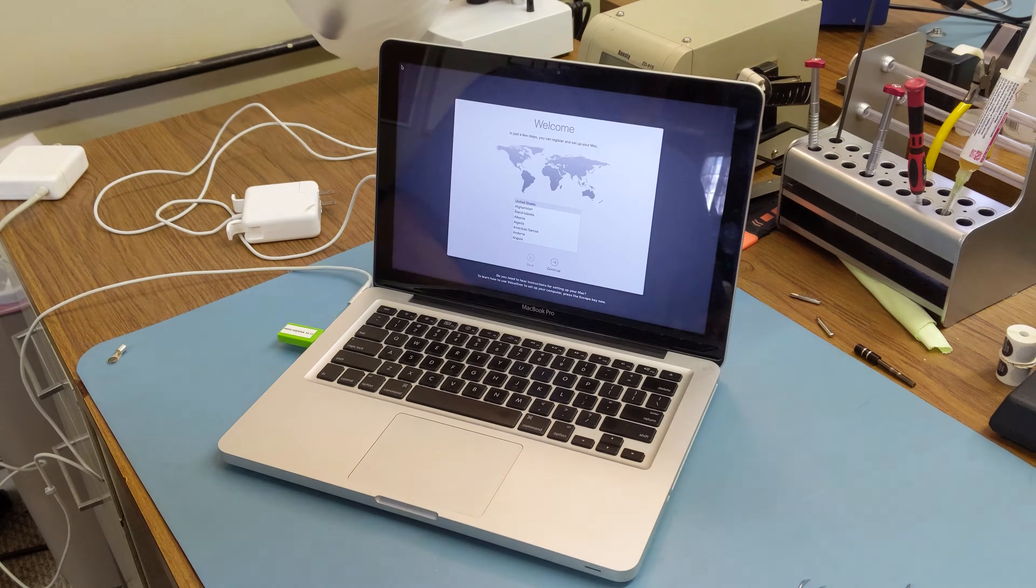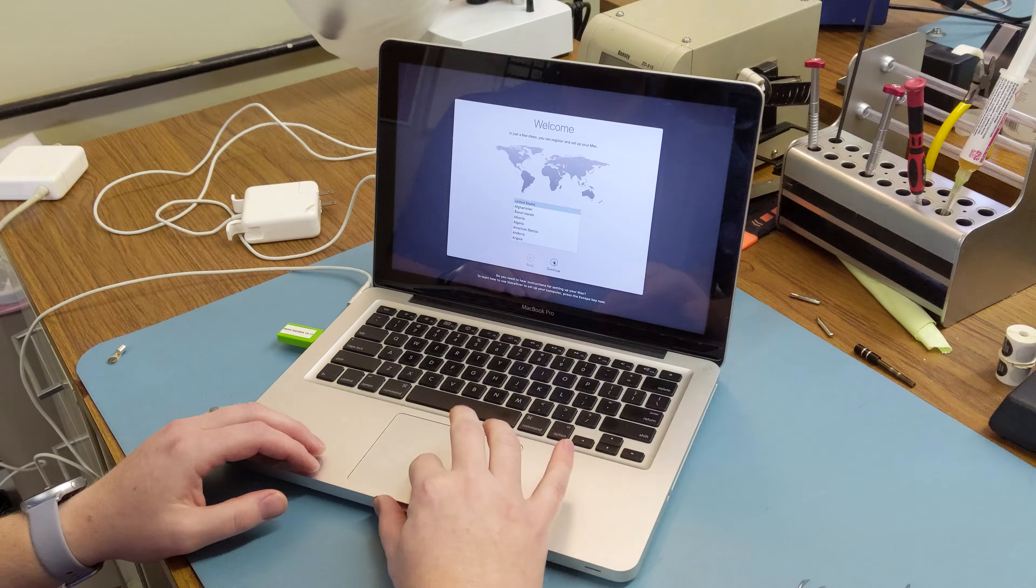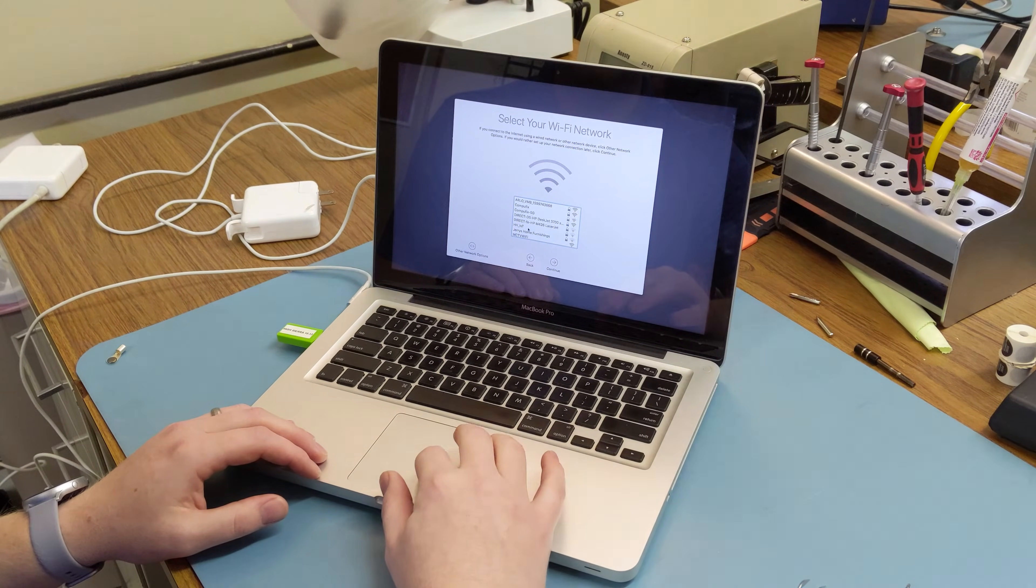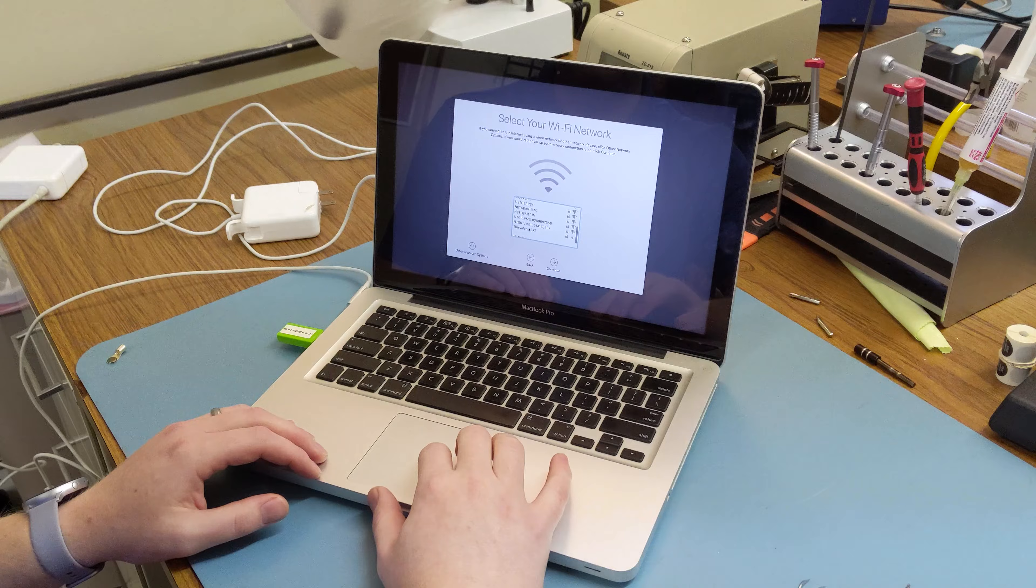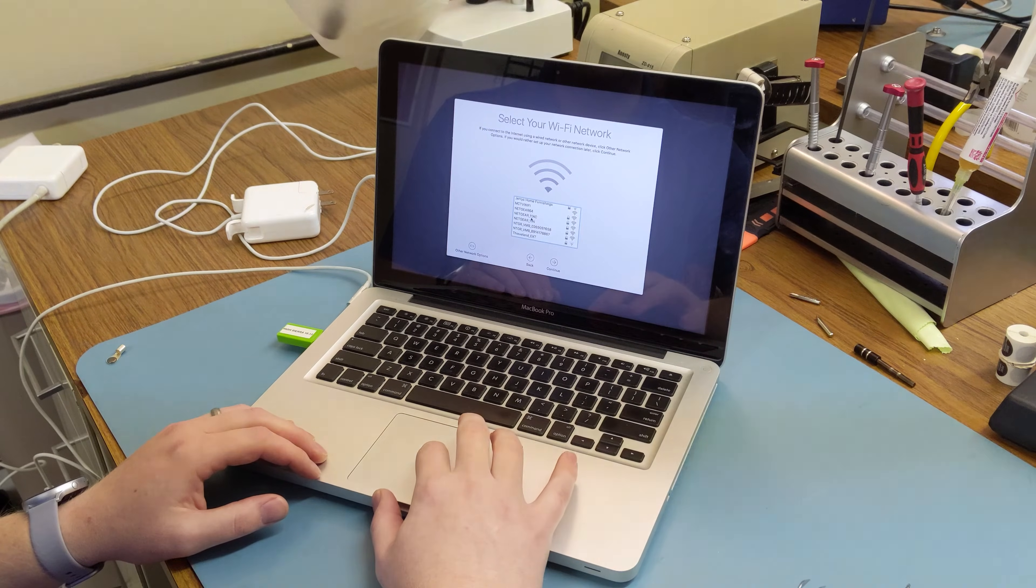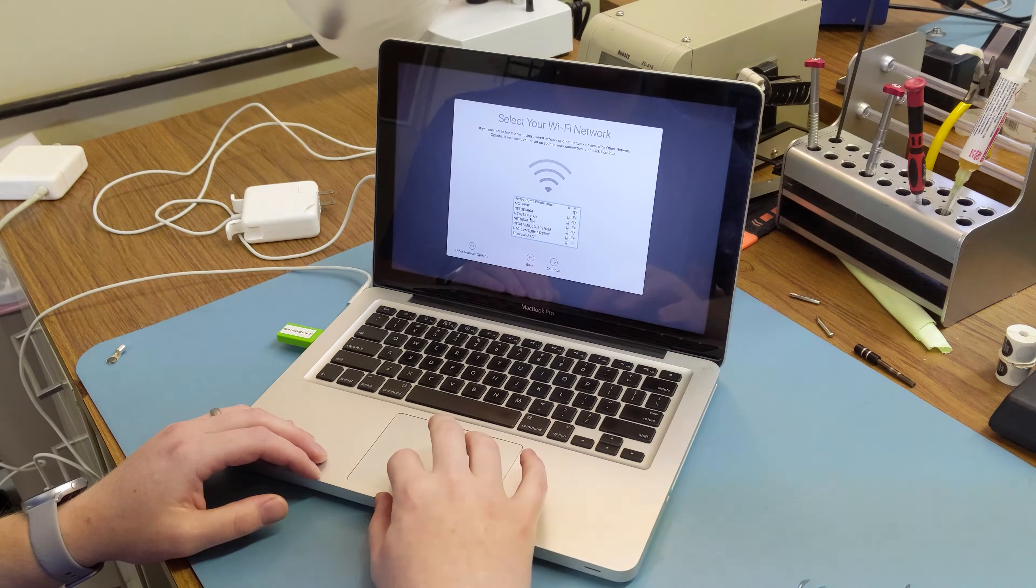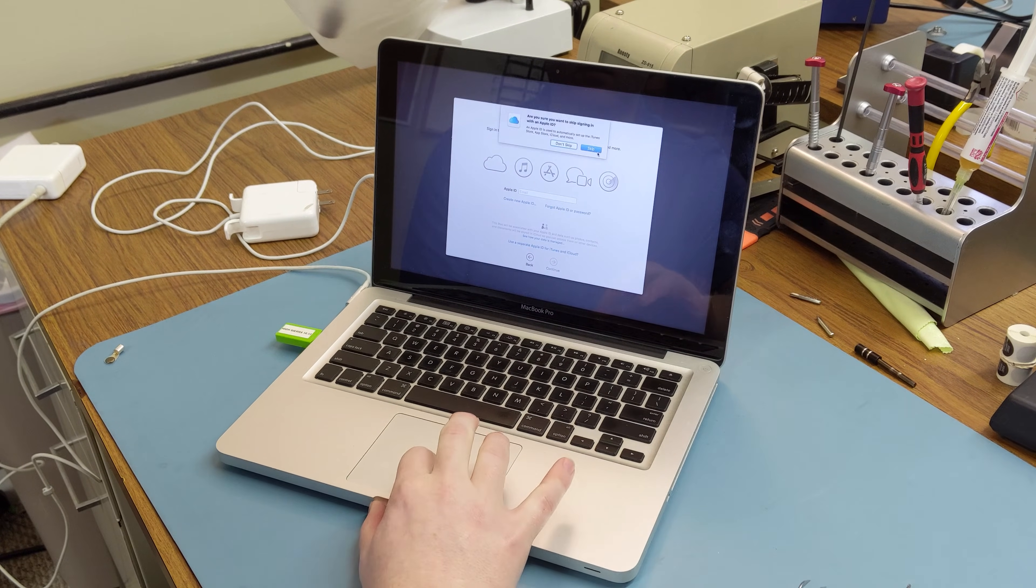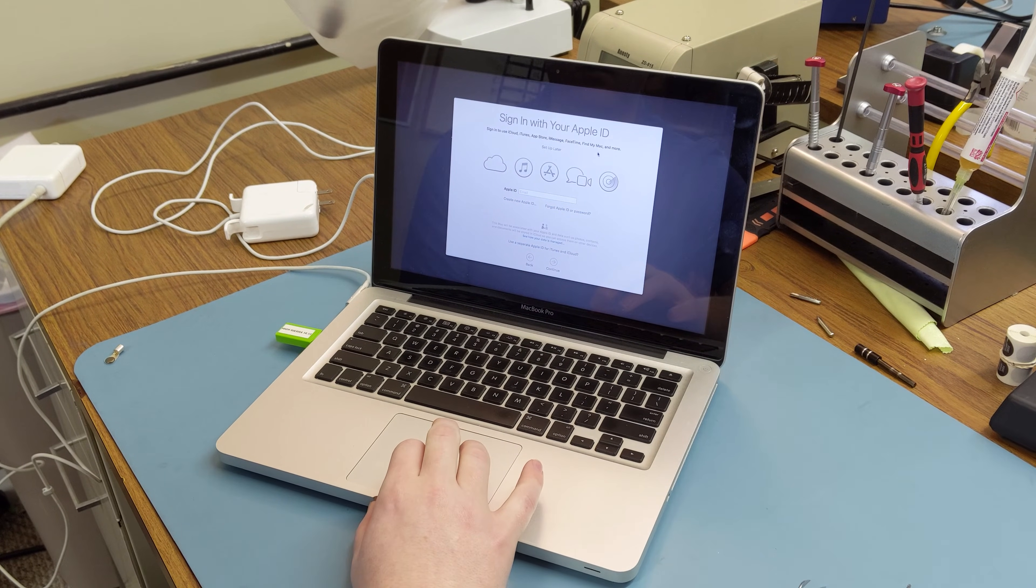Once it installs and reboots, we'll go through the setup here. Select our network, we're going to skip past all of this.